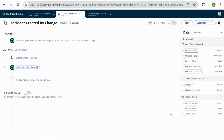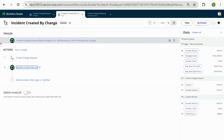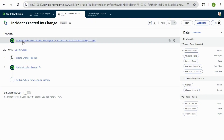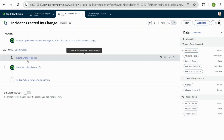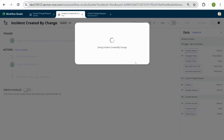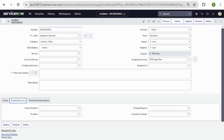Let's do a high-level breakdown of what we just did. We created a sub flow and a flow. The sub flow is a process for creating a change request, and we can reuse it in numerous flows. To call the sub flow, we created a flow called 'Incident Created by Change' — whenever the incident state is resolved and the resolution code is 'Resolved by Change,' the sub flow is called, an emergency change request is created, and the incident record is updated with the change number. Now let's activate our flow and test it.